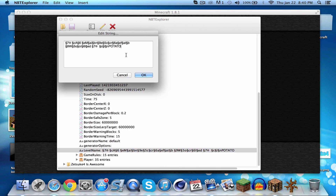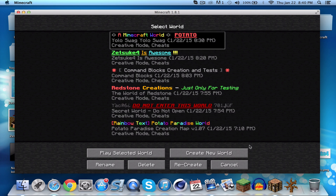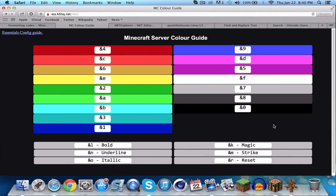For italic, edit the text in NBT Explorer, add the symbol followed by 'o'. Save, cancel, go to single player — now you have italic text. Really cool.